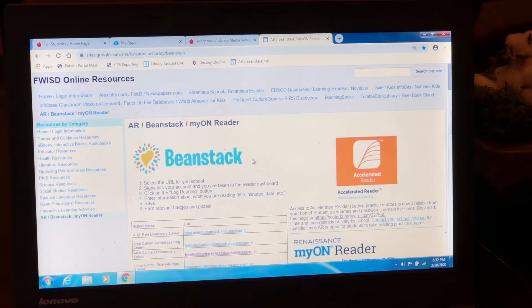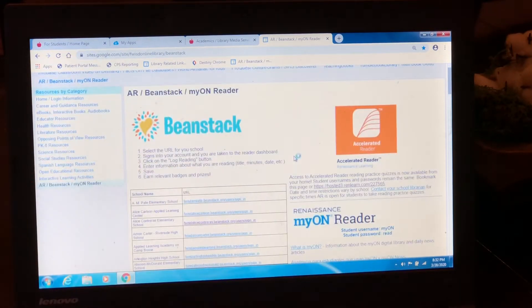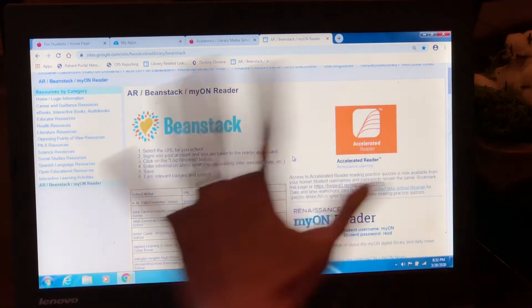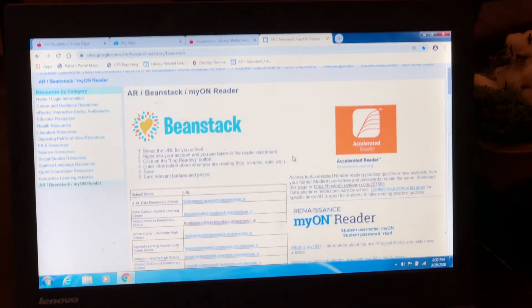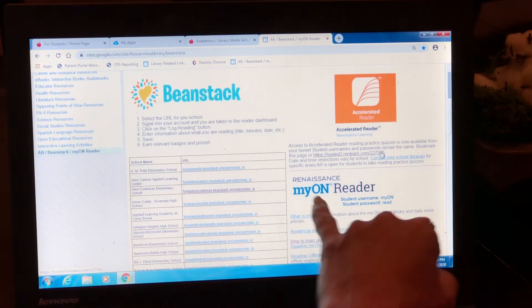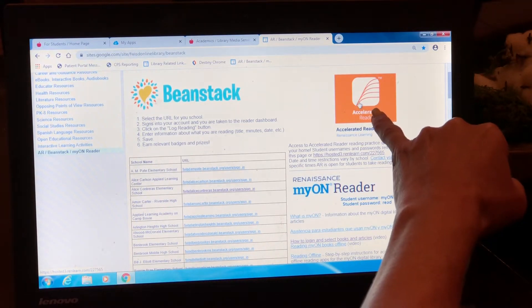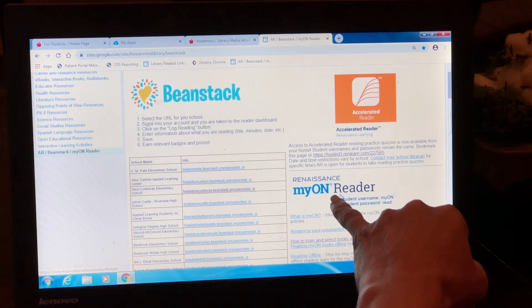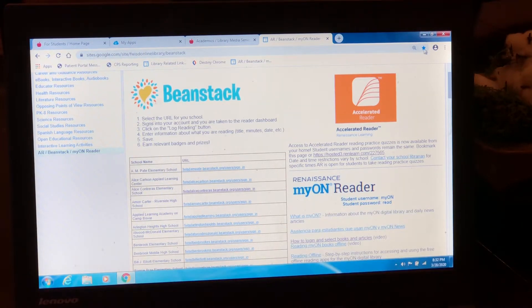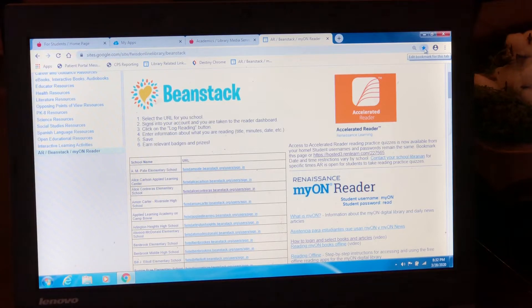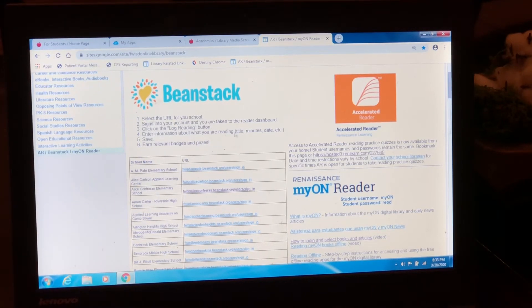If I were you, I would bookmark this page. We have done a lot of clicks to get to this page and you don't want to have to do that every time. I would bookmark this page where it takes you straight to the Accelerated Reader link or the My On Reader link. You click this star up in the top corner and that will bookmark this page for you so you can find it more easily next time. Now, click on My On Reader.